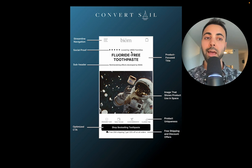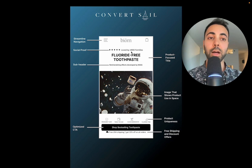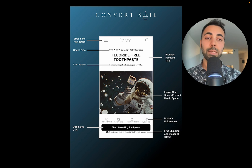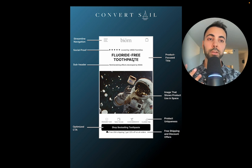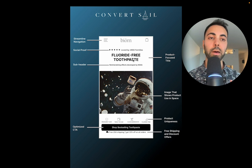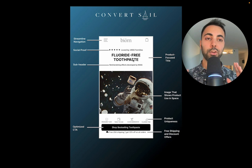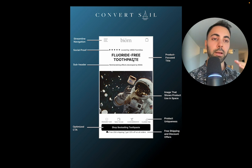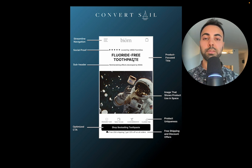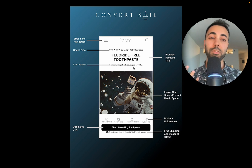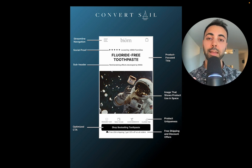The stars show how many people like this product and how many people bought into it. For the title, we wanted to keep it product-focused, because on a home page it's generally better to have it focused on your best-selling product or one specific product. Here it's 'fluoride-free toothpaste.'